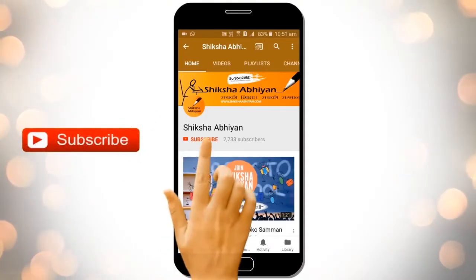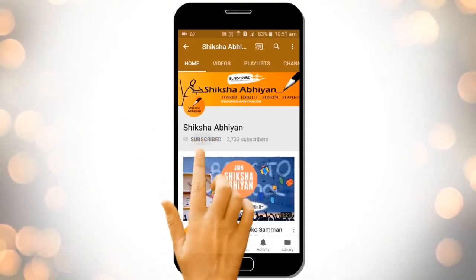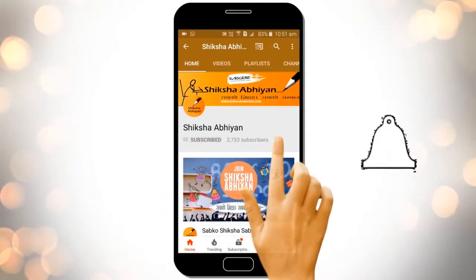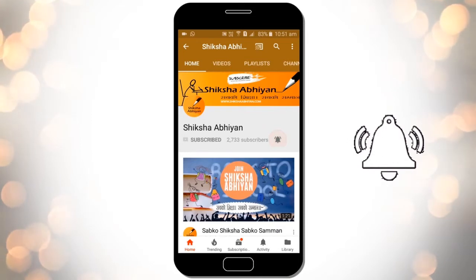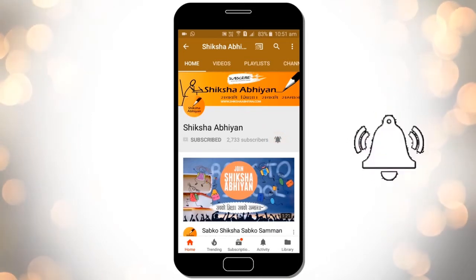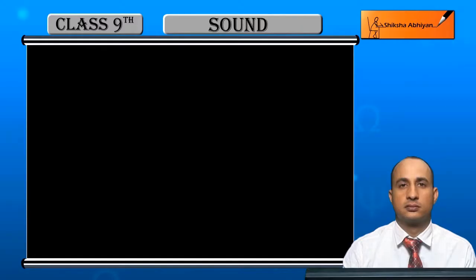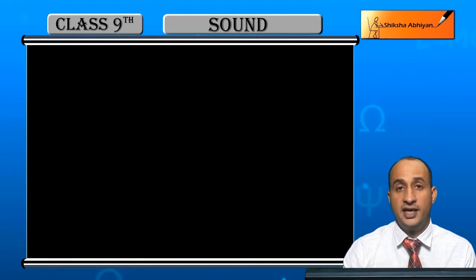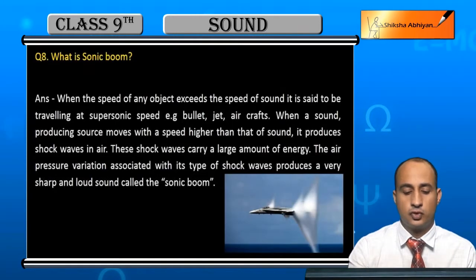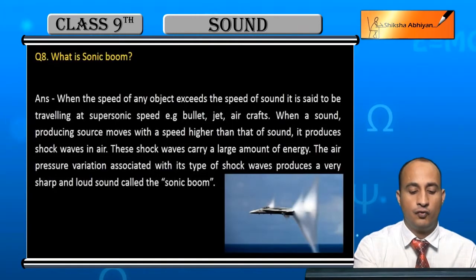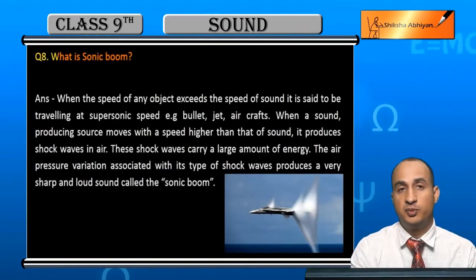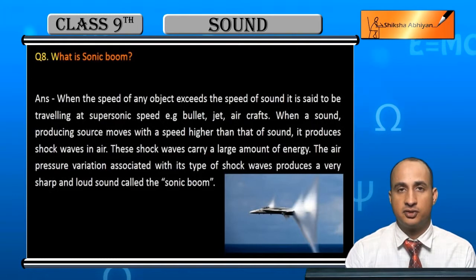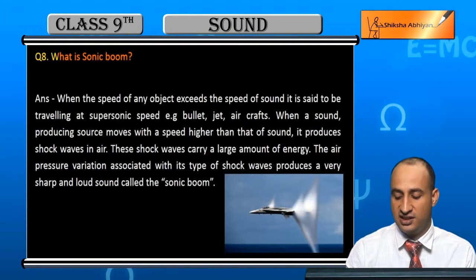Subscribe to our channel by clicking the subscribe button, click the bell button, and enjoy the latest uploads from our channel. Question 8 is: What is sonic boom?